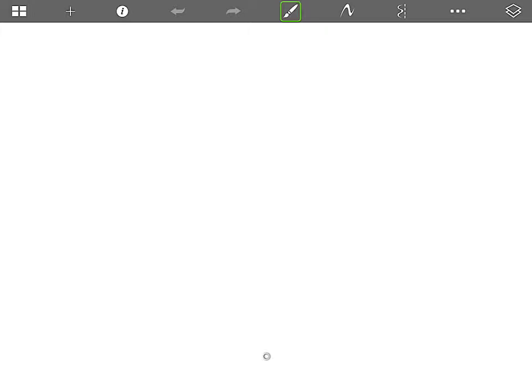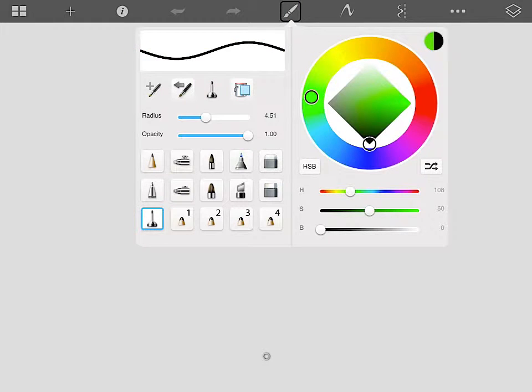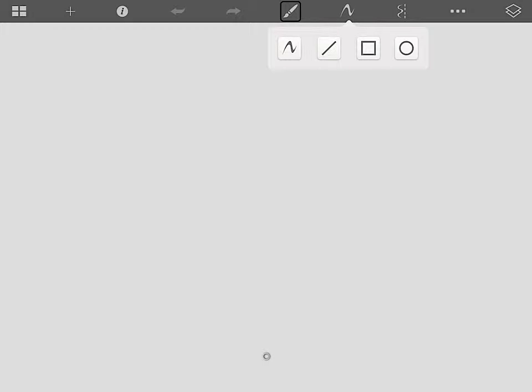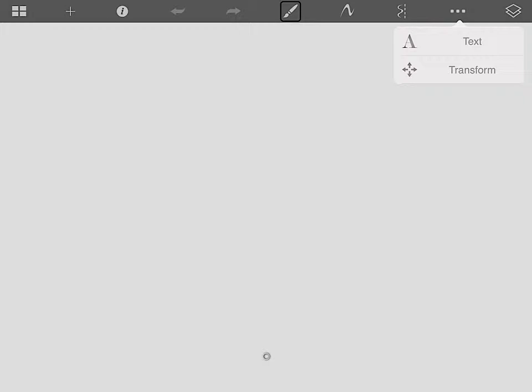Please repeat the name of each Sketchbook Express application icon after me on a level 2. Gallery. Add new Sketch. I for information. Undo arrow. Redo arrow. Brush editor. Draw style. Free draw. Line tool. Rectangle tool. Circle tool. Symmetry. Text. Transform. Layers.